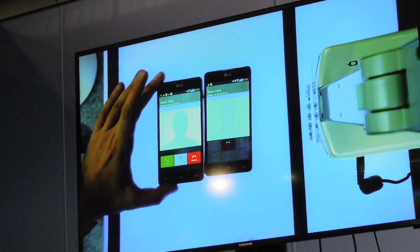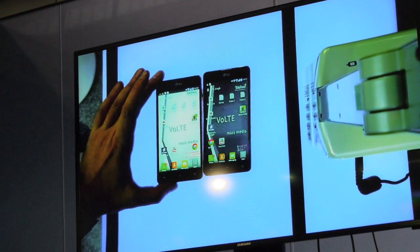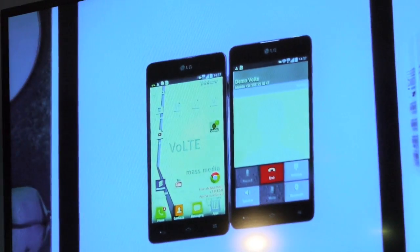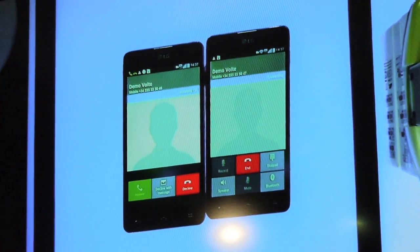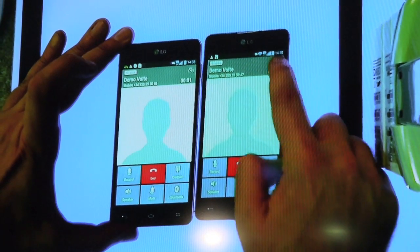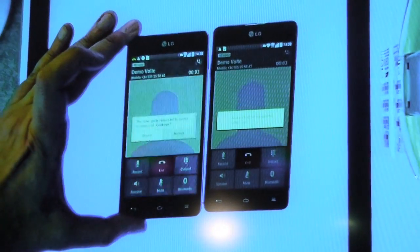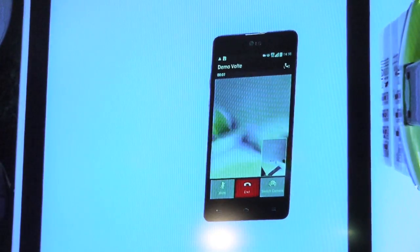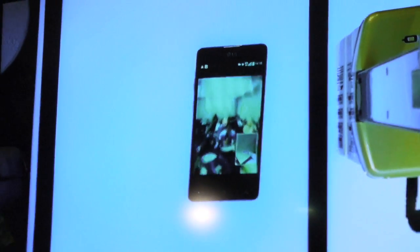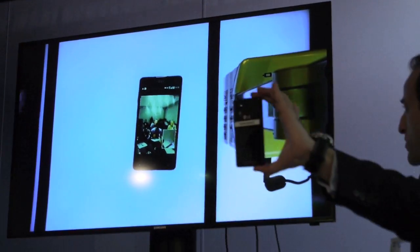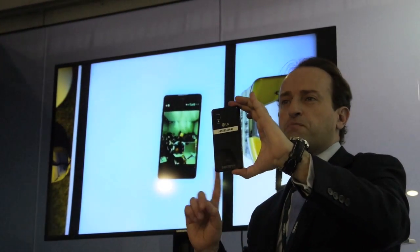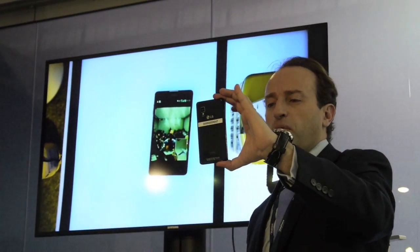Now I'm going to do something else. I'm going to establish a voice call over LTE and then switch to video — in the same connectivity. Requesting video. Very fast. I can switch the camera and mute. This is the video connectivity during the voice call. Not 64 kilobits per second — 400 kilobits per second.